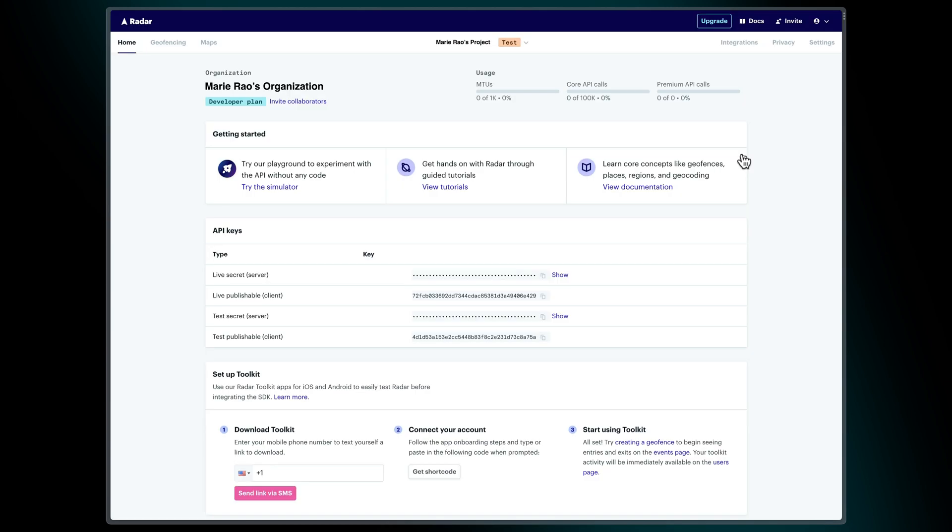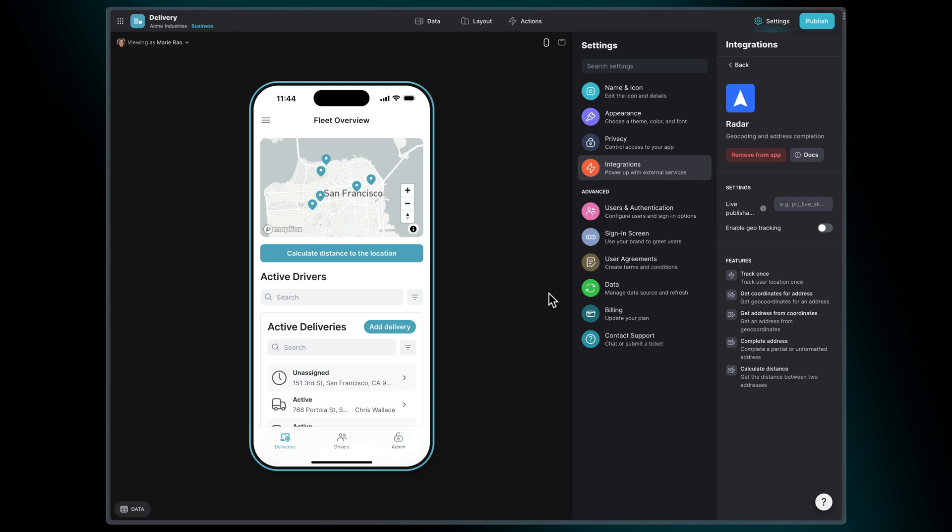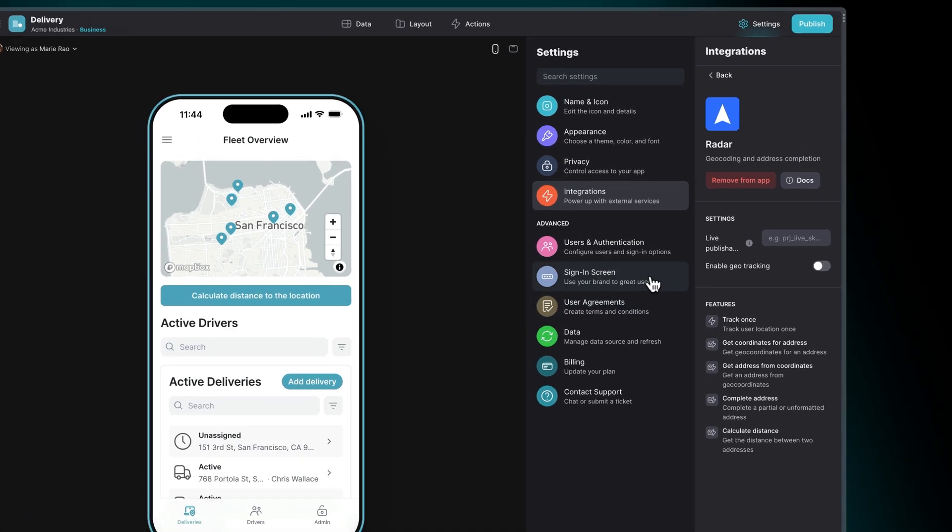In your Radar Home dashboard, copy your live publishable client key and paste it into Glide.